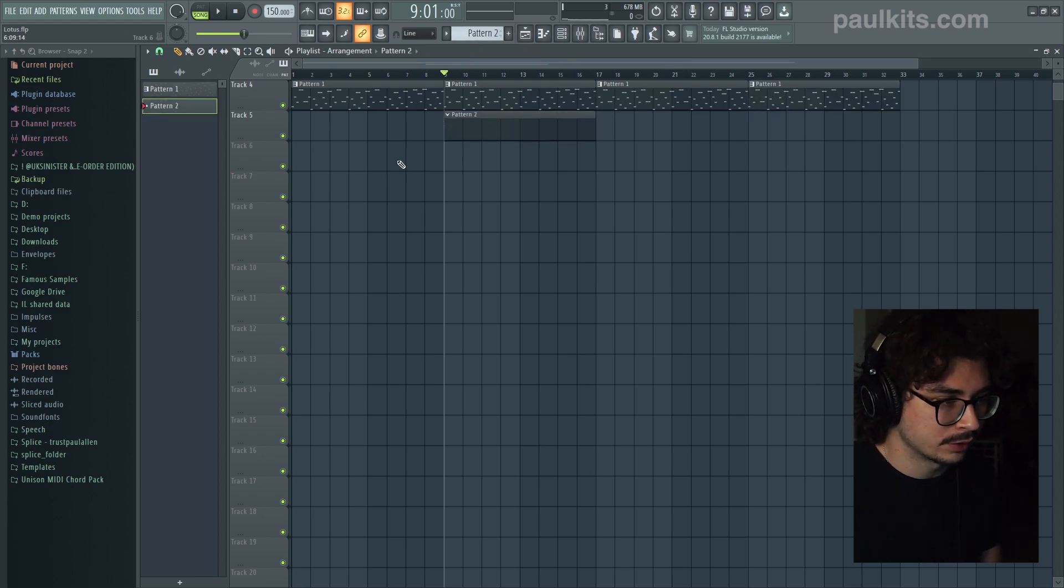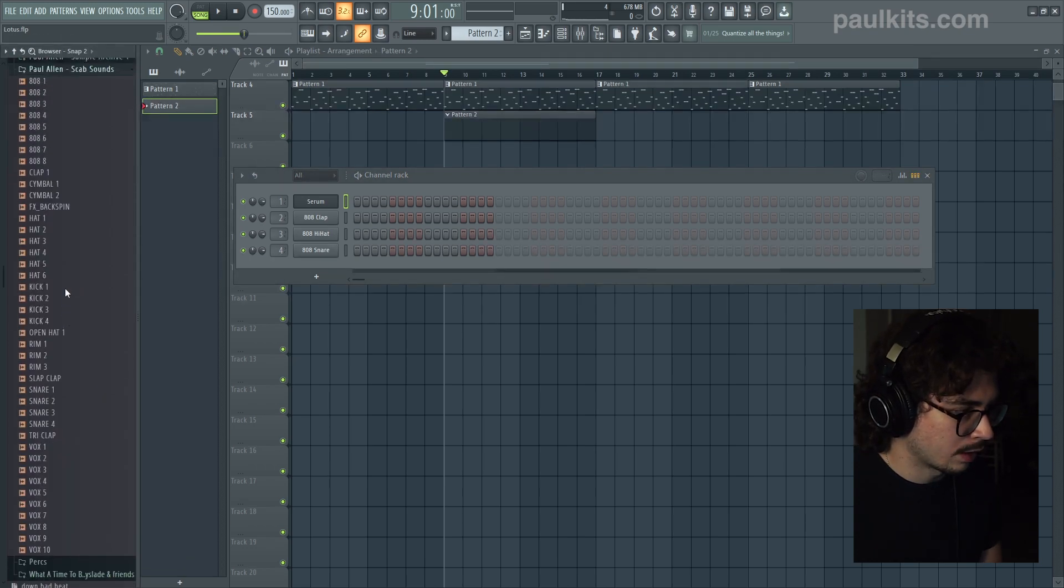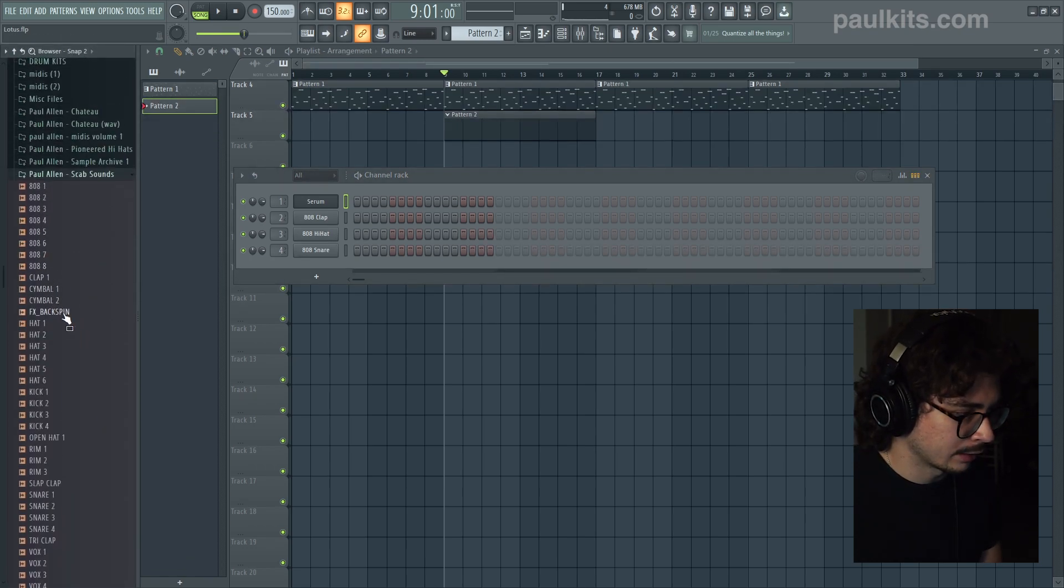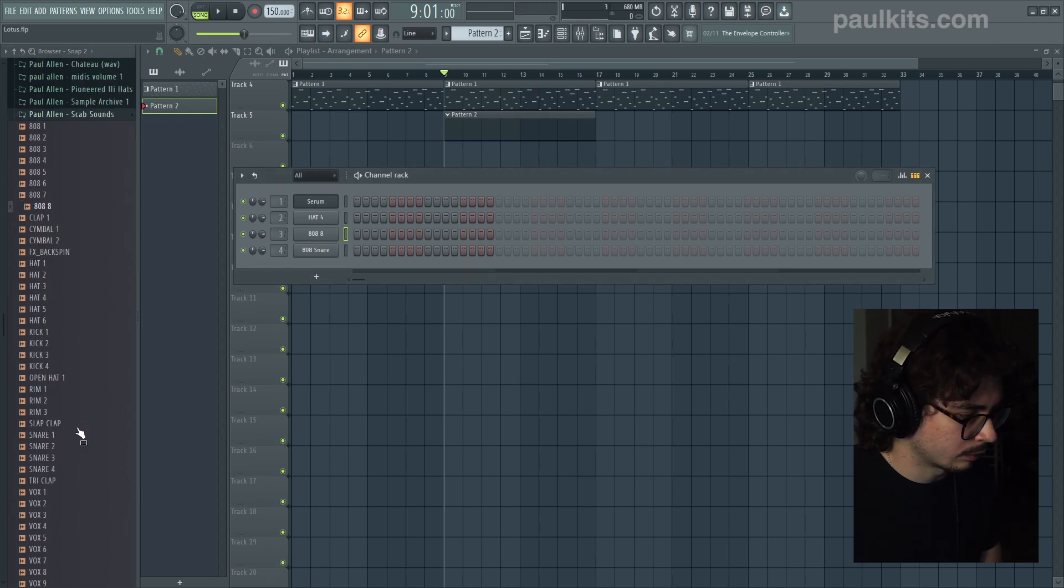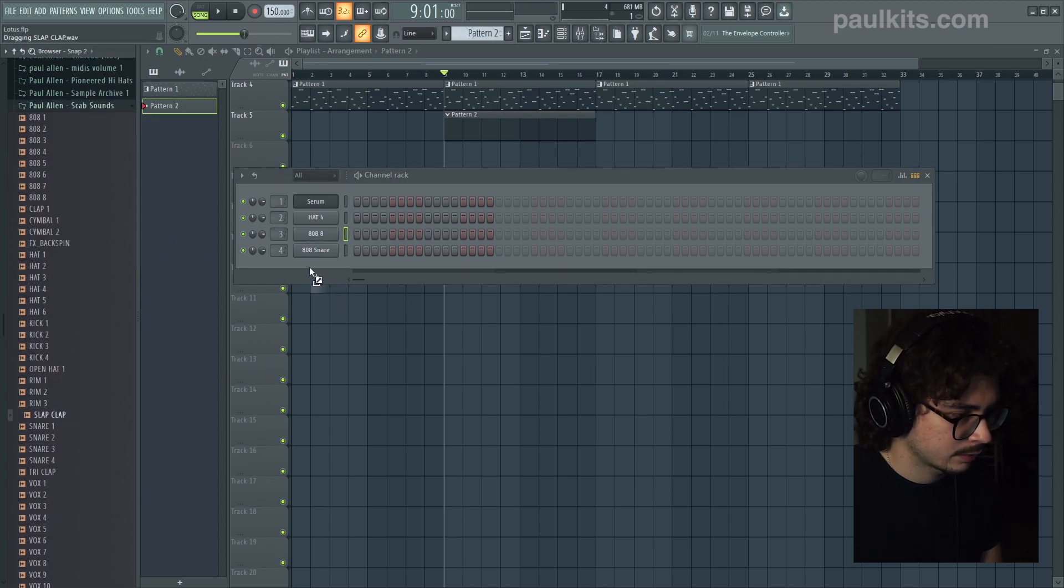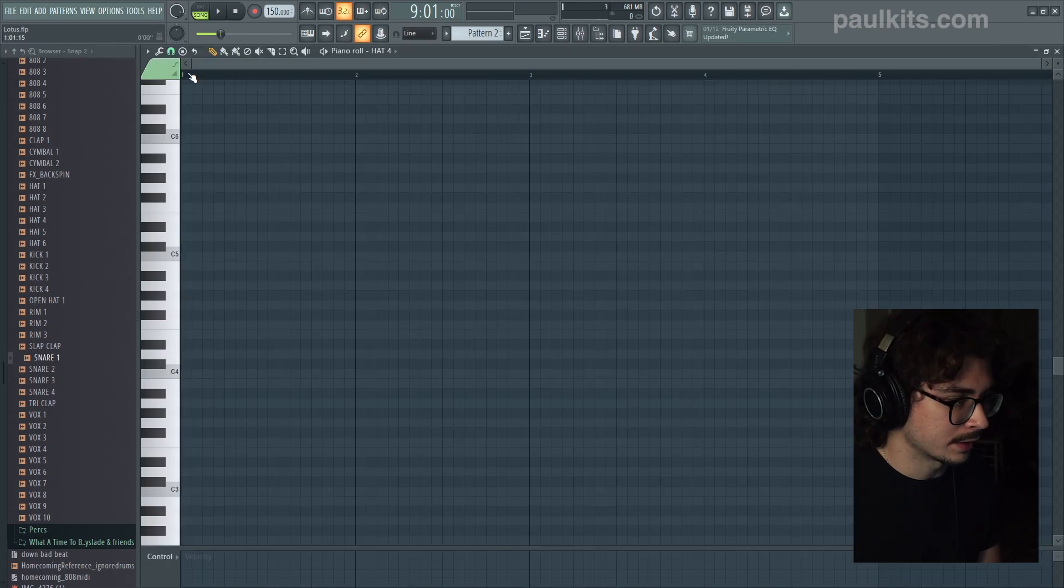I'm just going to do a quick arrangement of the melody and then get to work on the drums. So the first thing that we'll do is we'll get all our samples. We're going to want a hi-hat, grab an 808, grab a clap, and then we'll grab a snare.